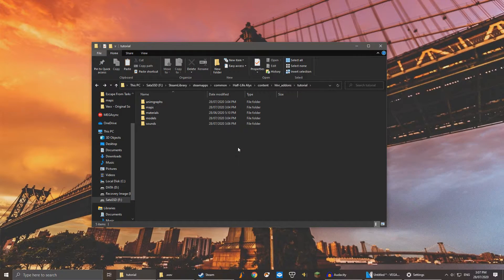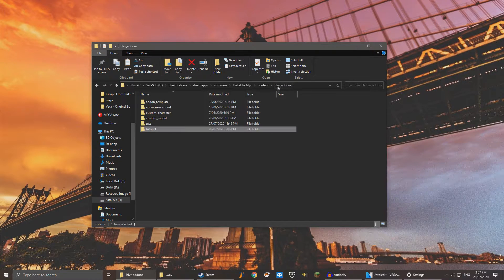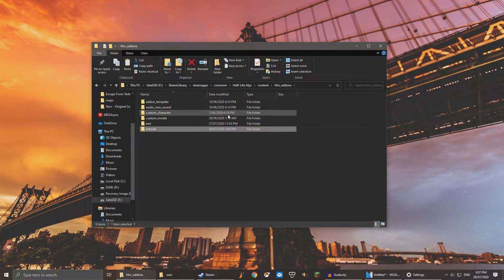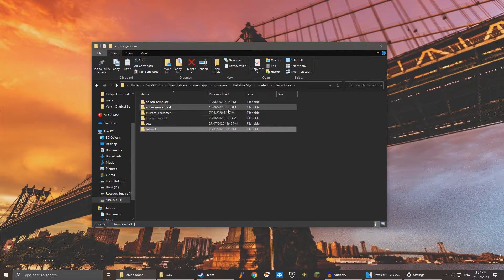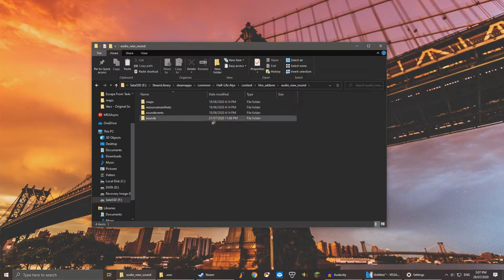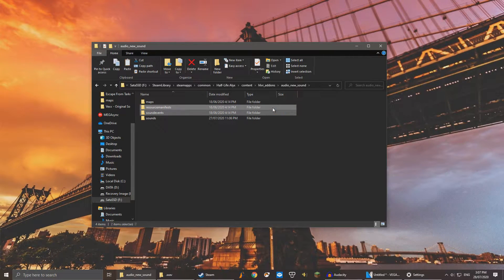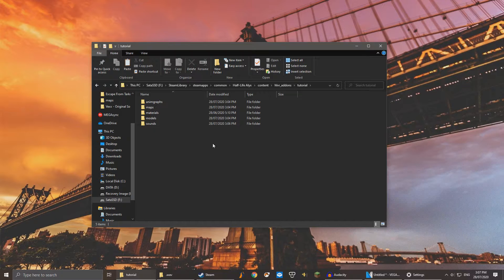Now we're going to want to replace those two folders we deleted earlier. Navigate to Half-Life Alyx add-ons, add-on new sound, and copy these two folders. Paste these two folders in your own add-on folder.